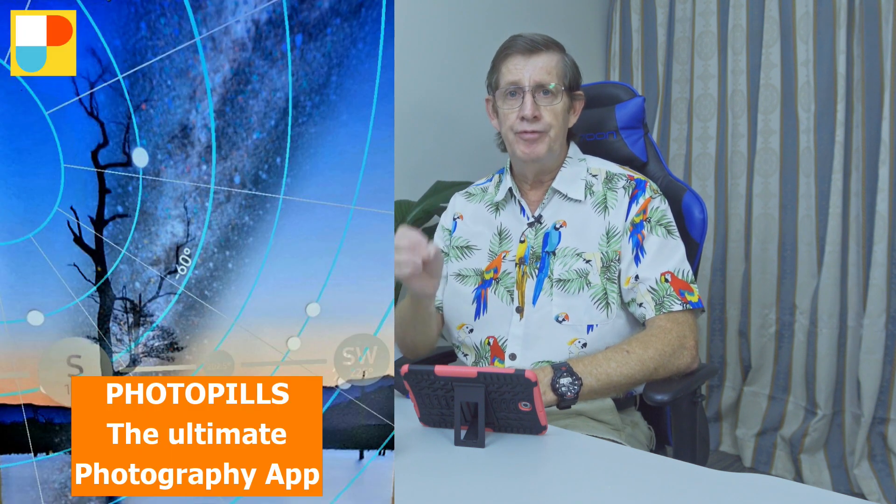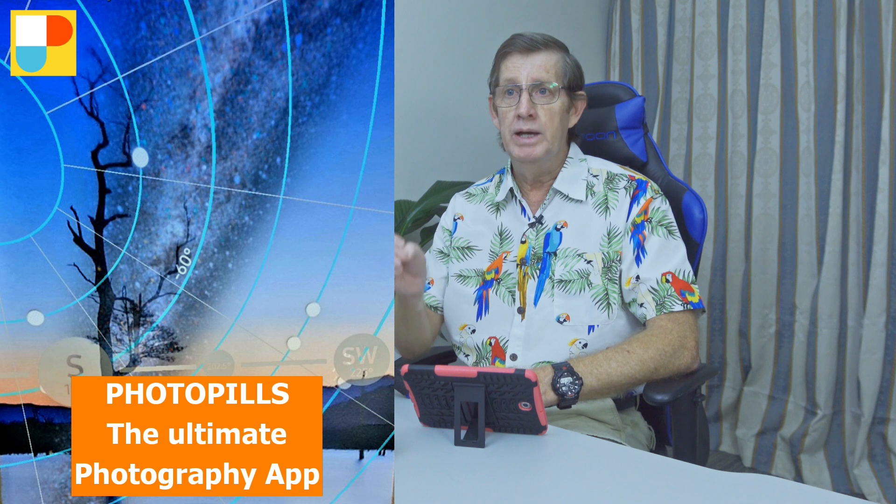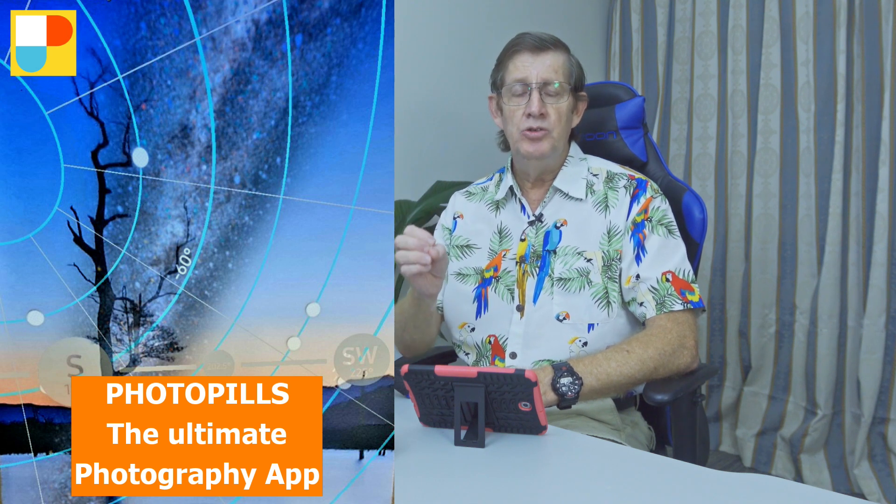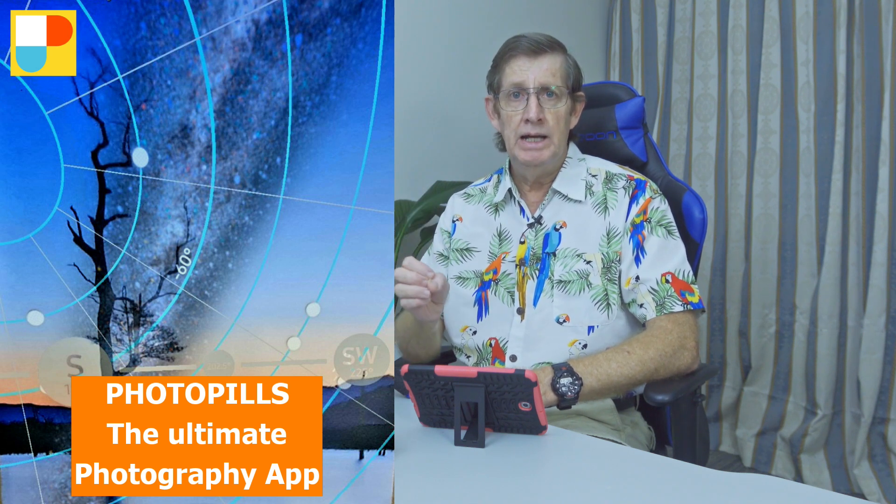So today I want to show you how easy it is to use the app PhotoPills to find the Milky Way in our night sky using Night AR, and also how to plan your trip using the planner function in PhotoPills.